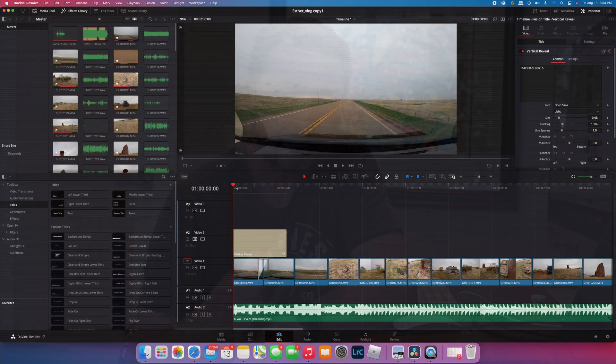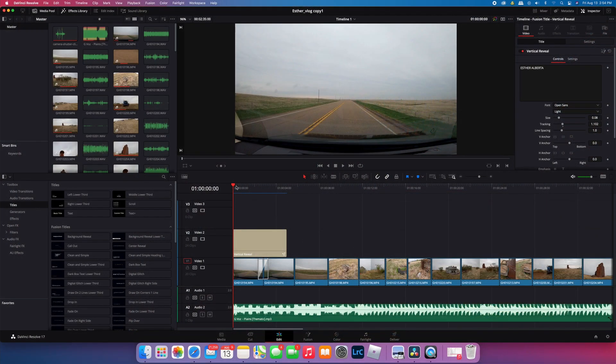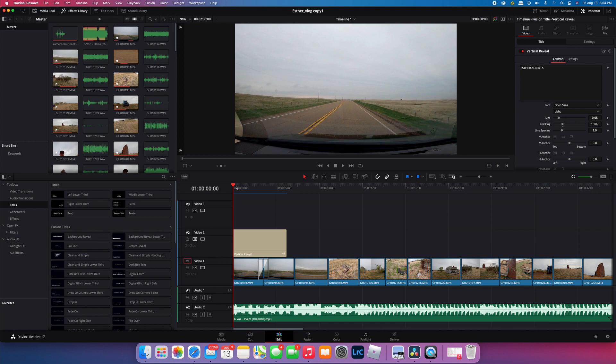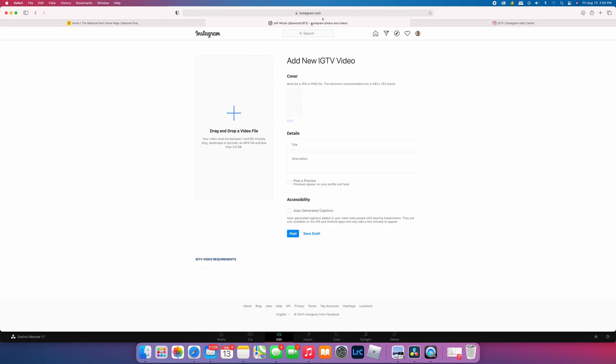So I'm just going to jump into the computer now and get this going. Setting up your project for IGTV is pretty simple. I have a project that I worked on and uploaded to Instagram already open, but before I get into this quick tutorial